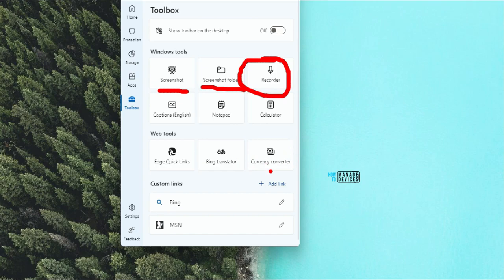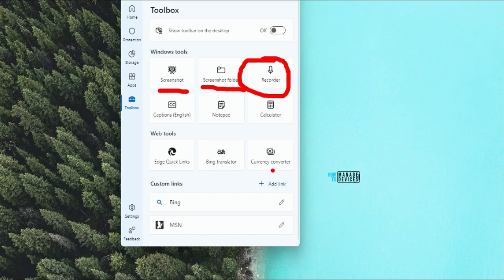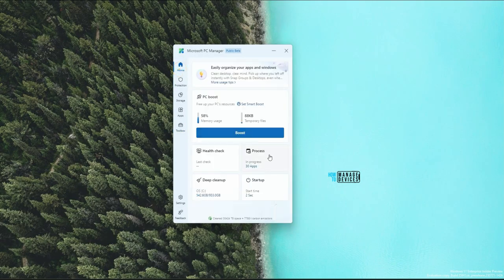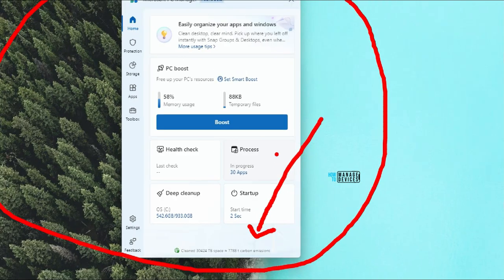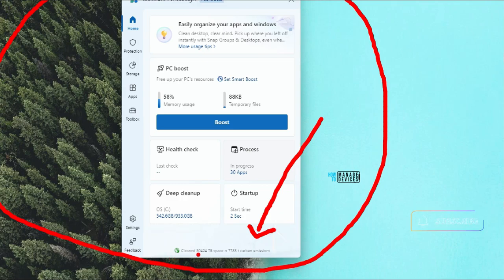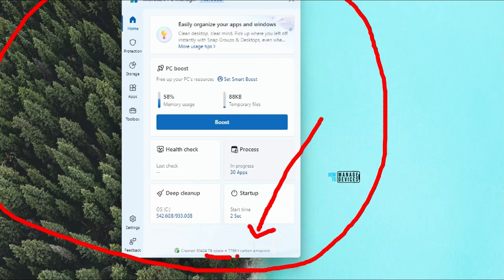Let's go back to the home page. There is an interesting stats section — it shows 'Cleaned 30,424 terabytes' and '7,788 carbon emissions' globally. Clicking on this link takes you to a page about Microsoft PC Manager Sustainable Digital Life and carbon emission details.